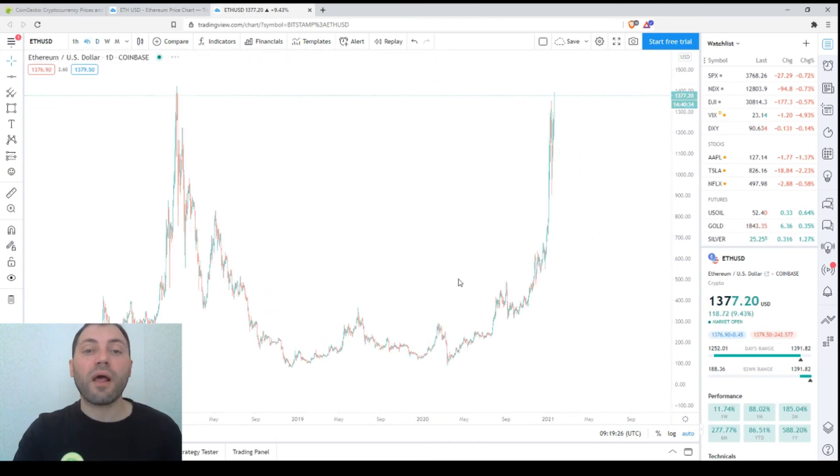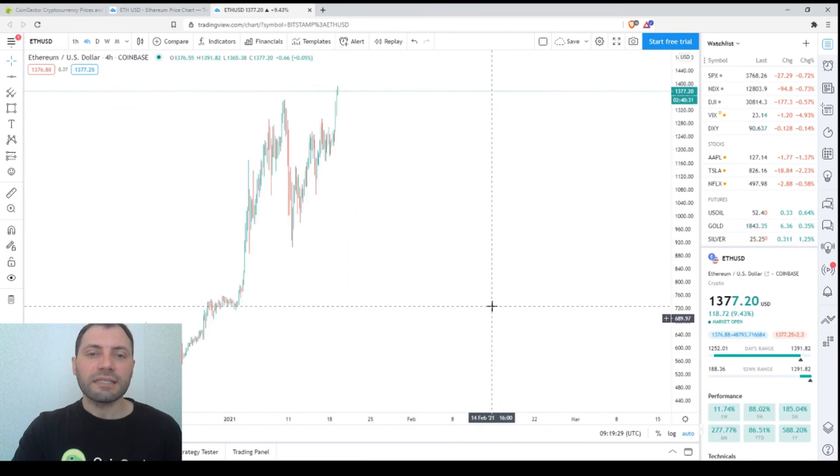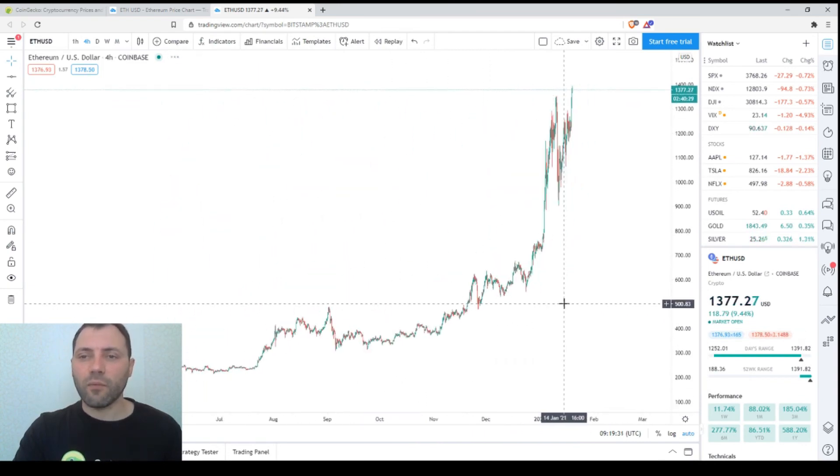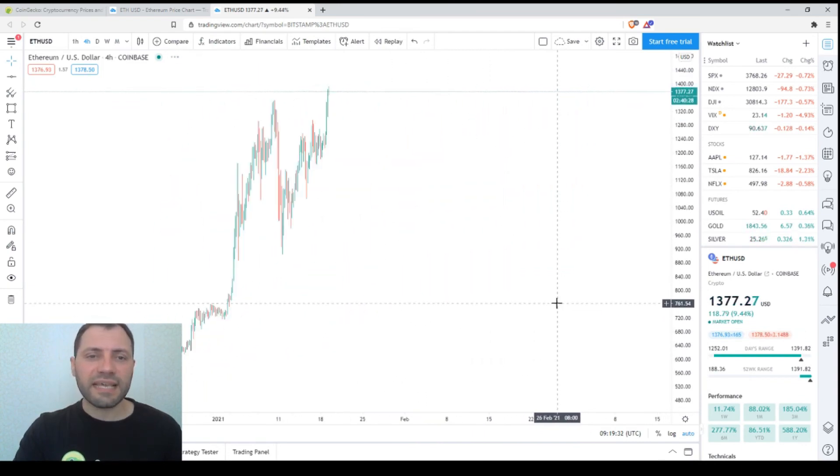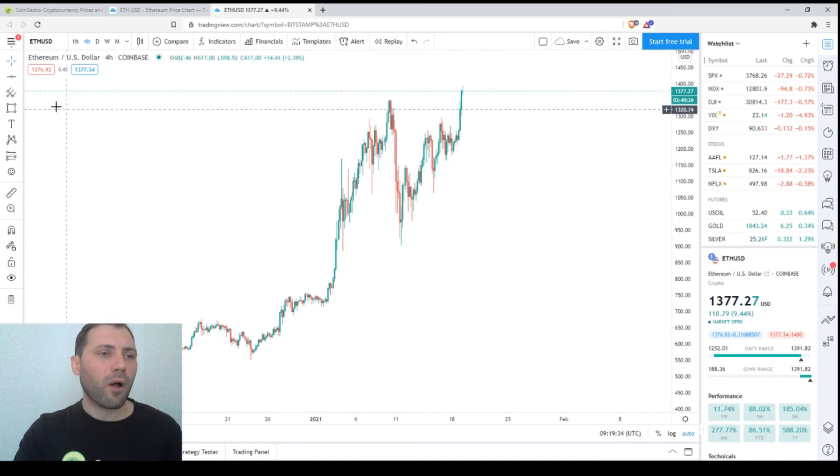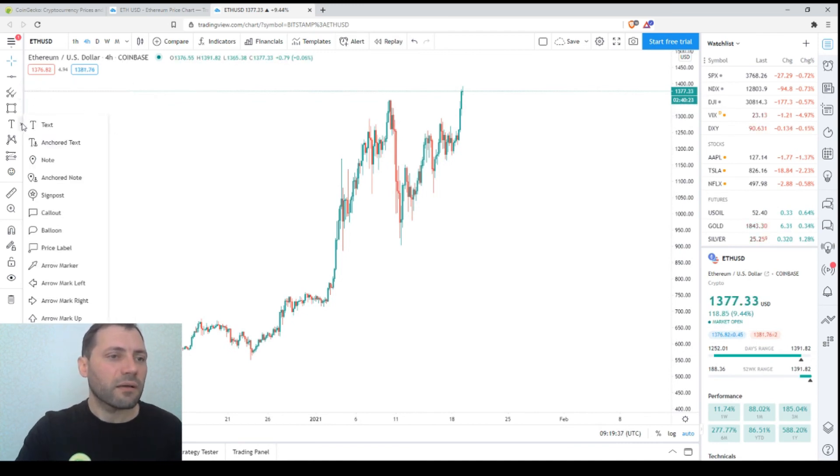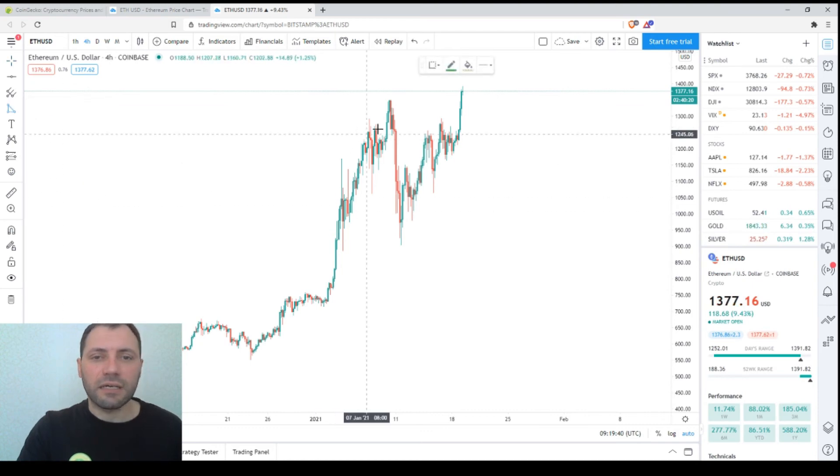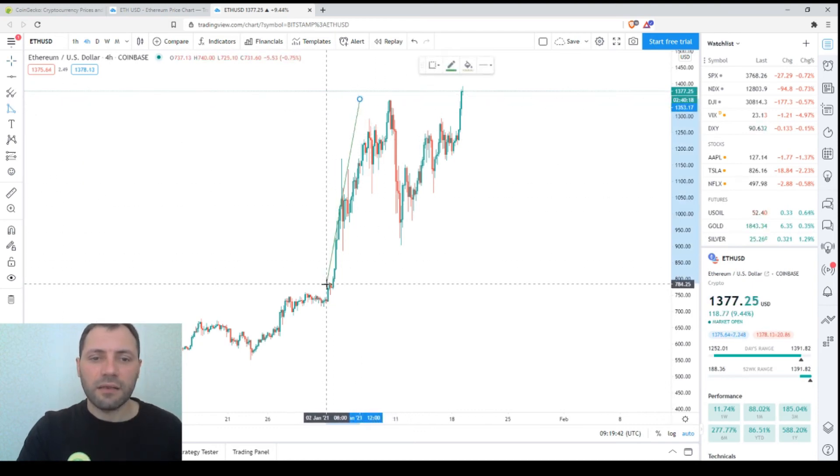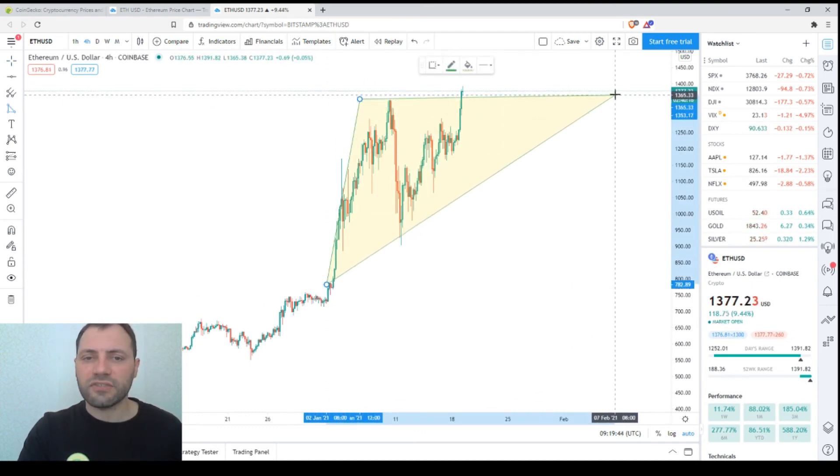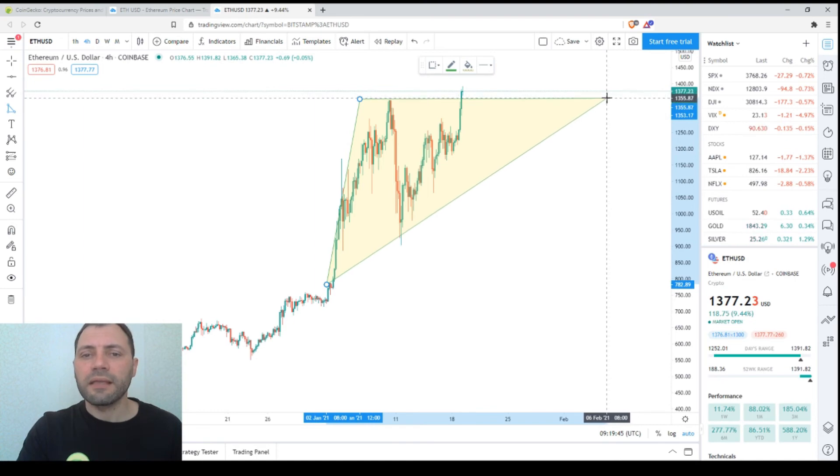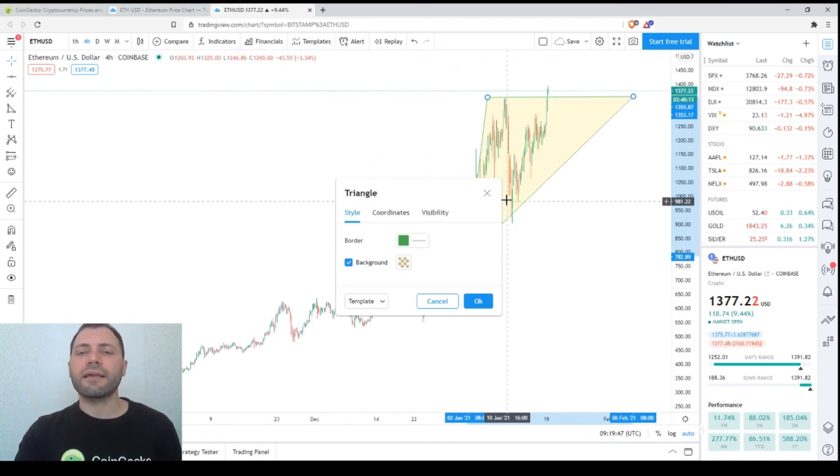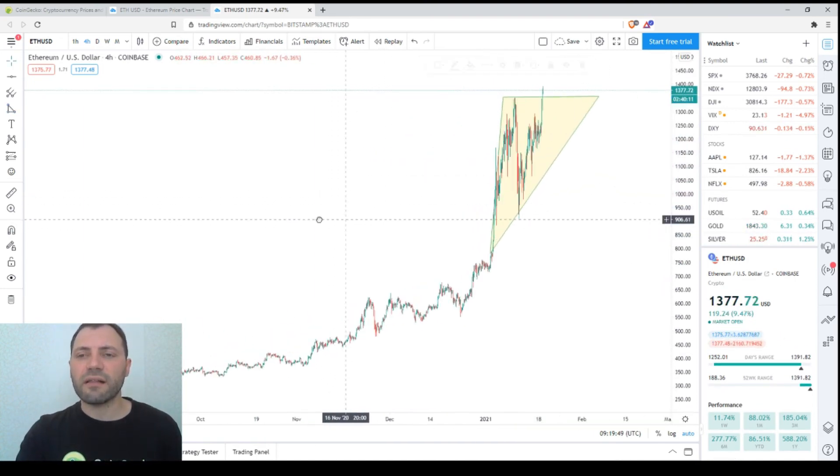Now let's switch to the four-hour chart. Recently I've been talking about one technical formation here. This is an ascending triangle. Let me draw this ascending triangle. This is how it looks like.